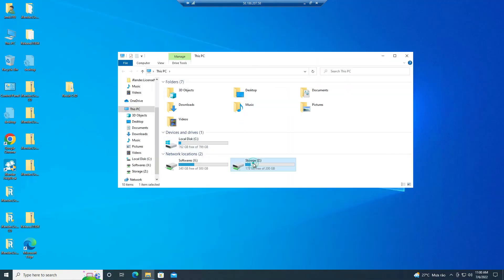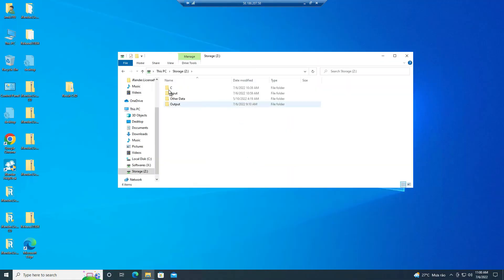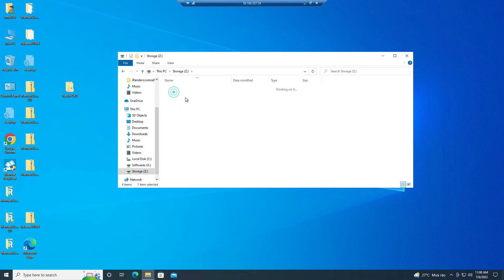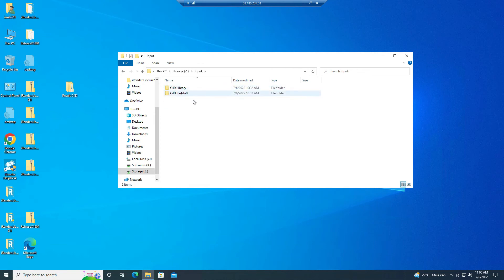Now, on the remote server go to Z drive, then open the input folder, all files we uploaded are here.